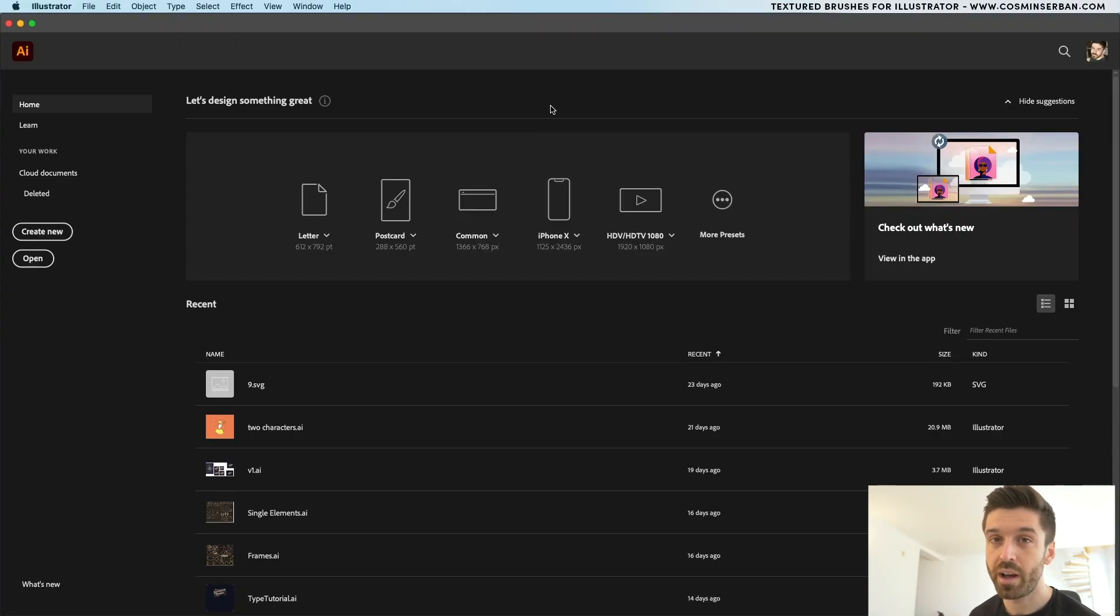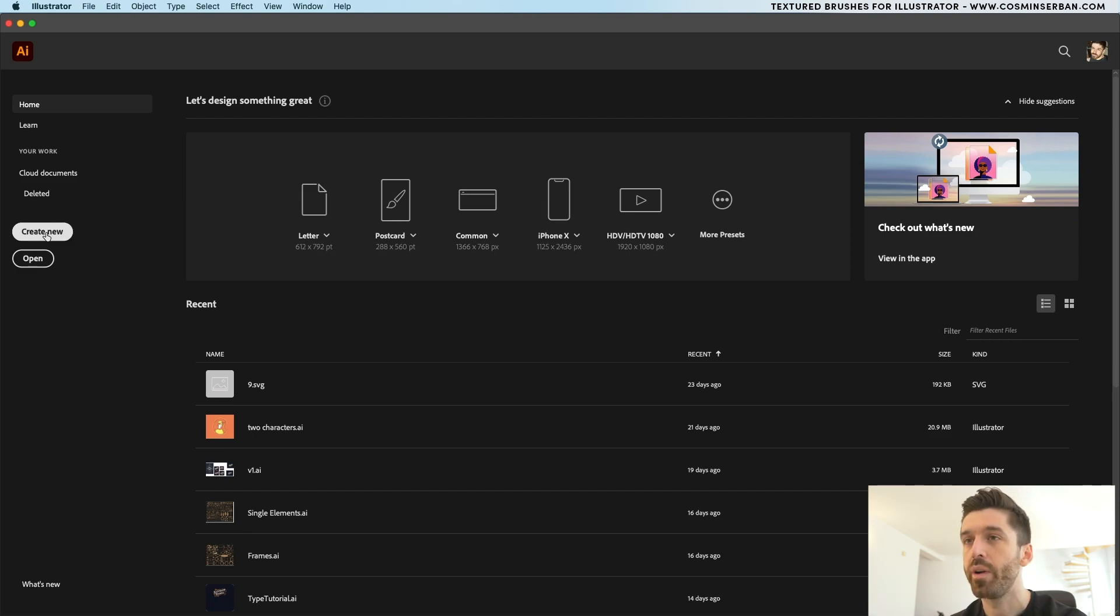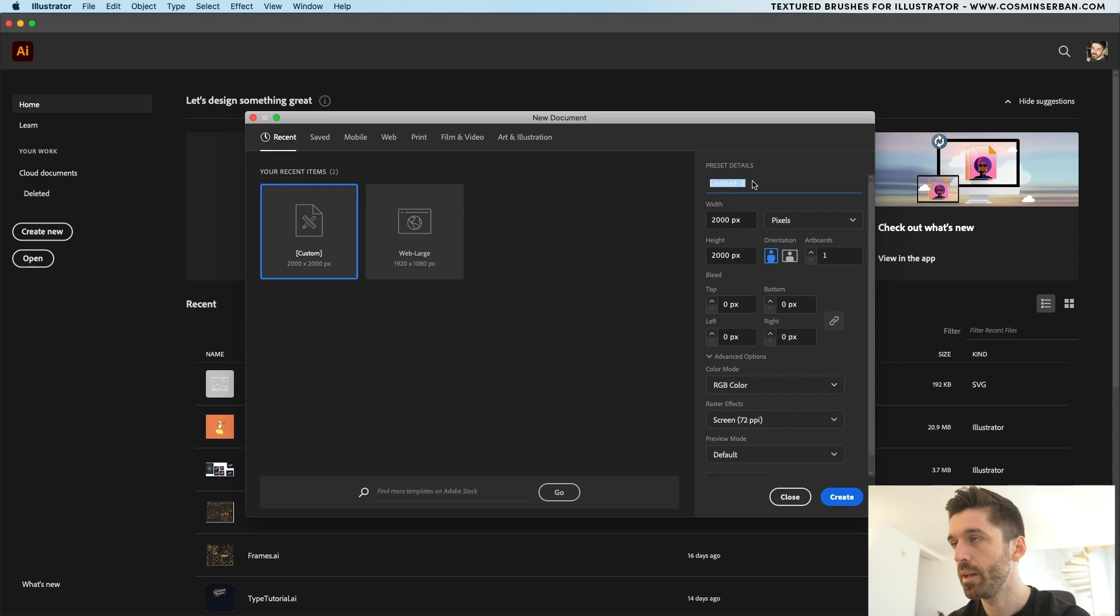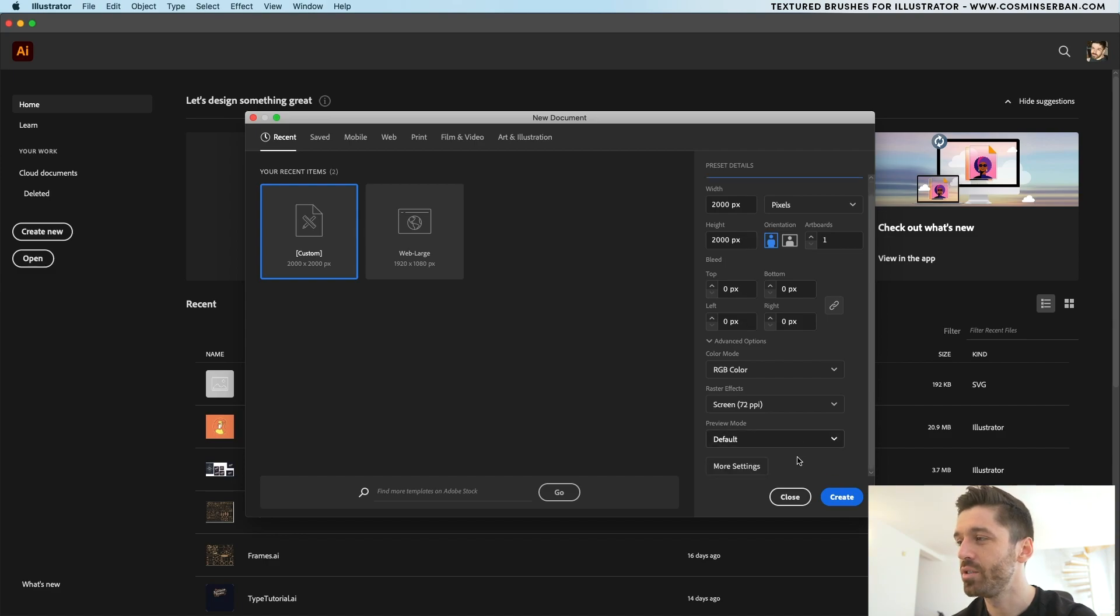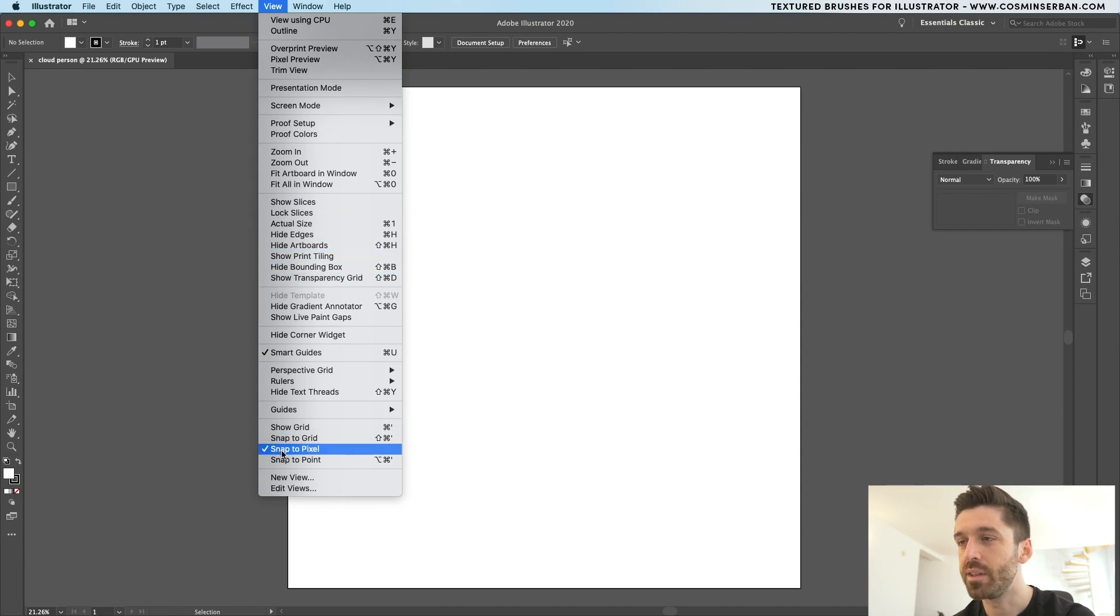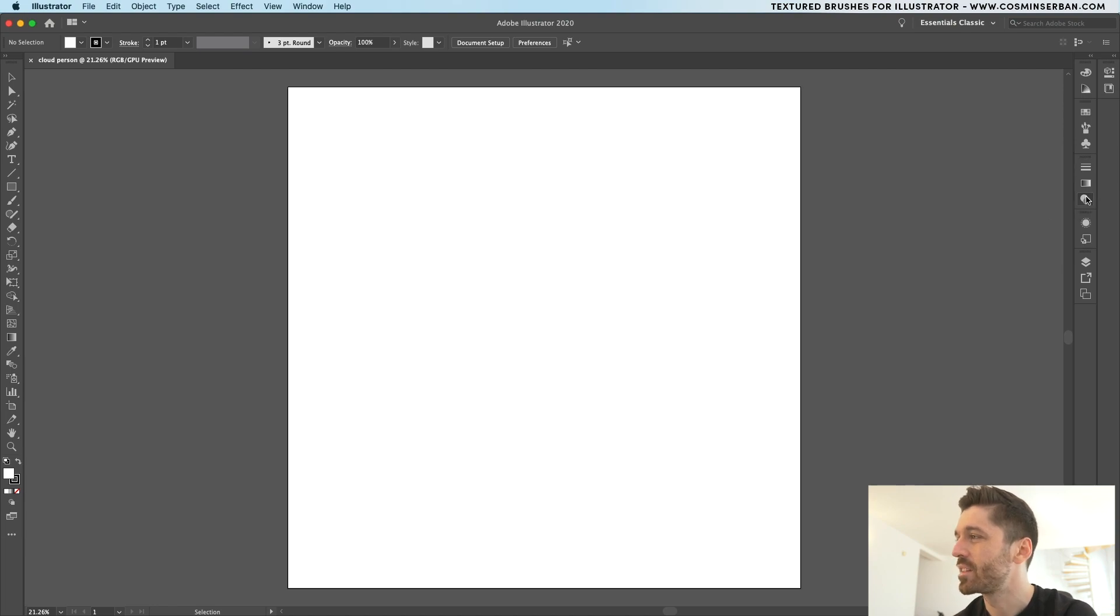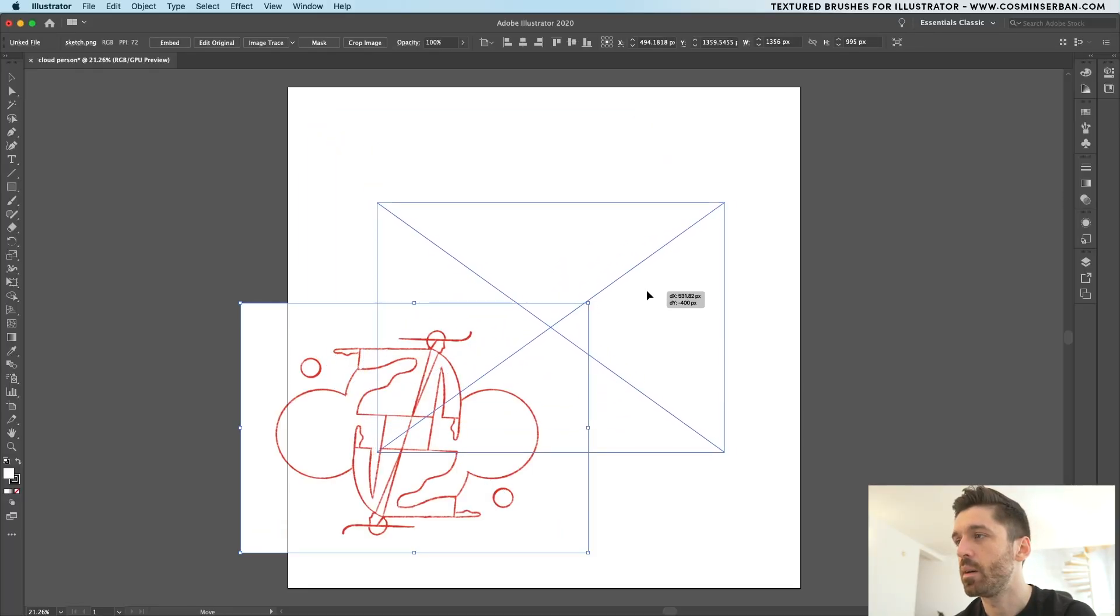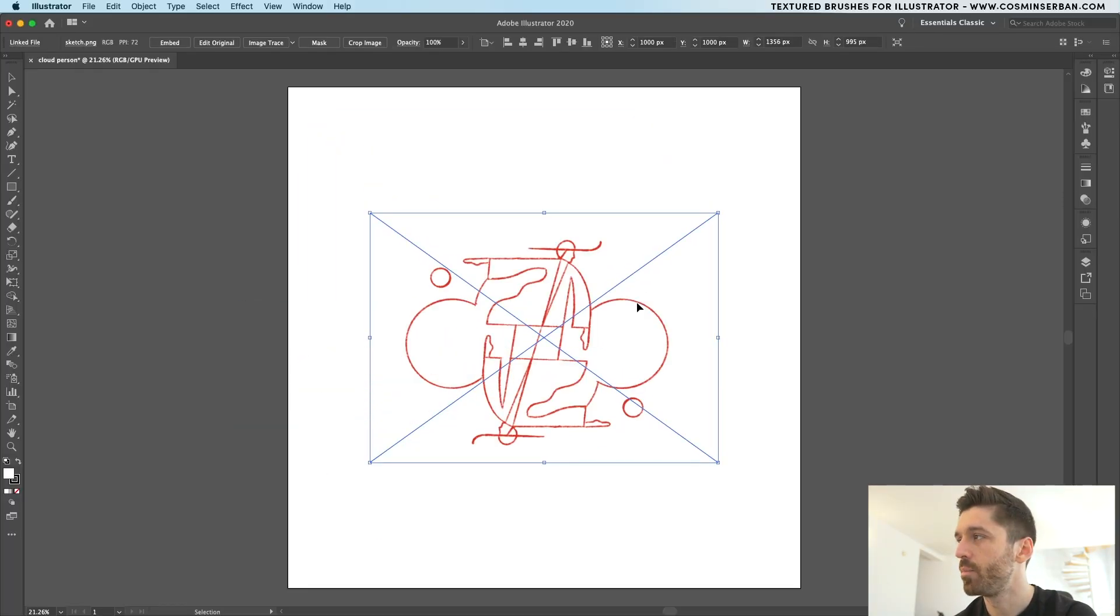Let's jump into Illustrator now and start using the sketch to create the actual illustration. Hit create new and we're going to start with a new document. Name it cloud person, which makes no sense. The width is 2000, the height is the same. I'll use the default settings and hit create. I'm going to go to view and disable snap to pixel. Let's close the transparency tab and I'll drag from a different monitor. I have the sketch and I'll drag it over here, place it somewhere in the middle of the canvas.